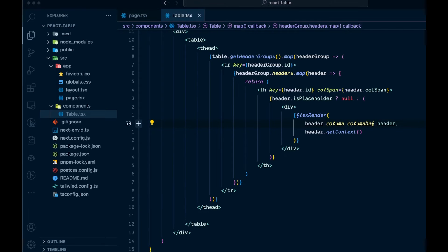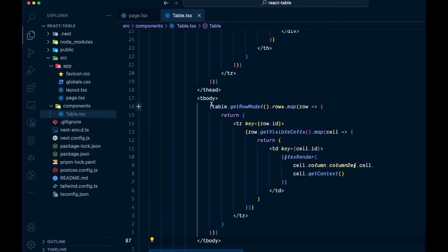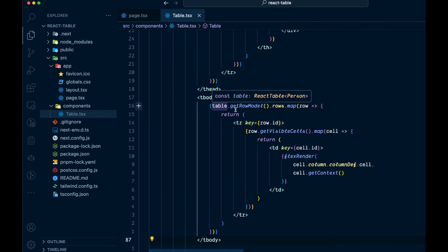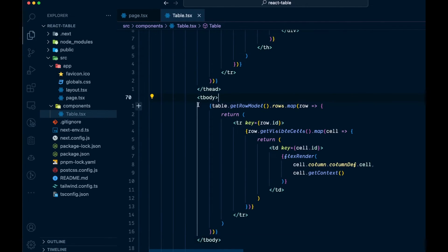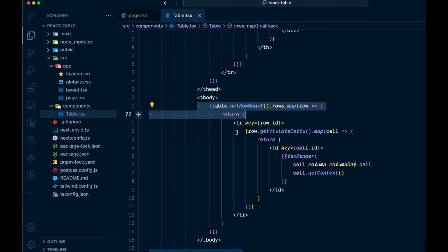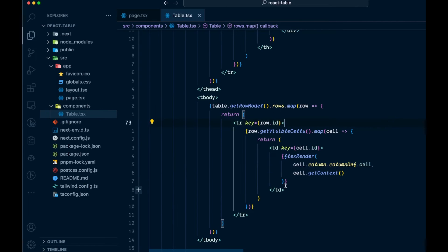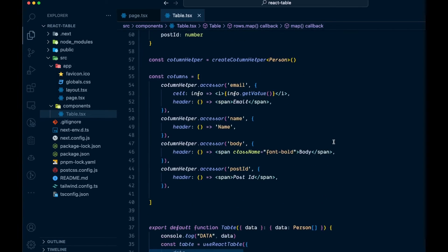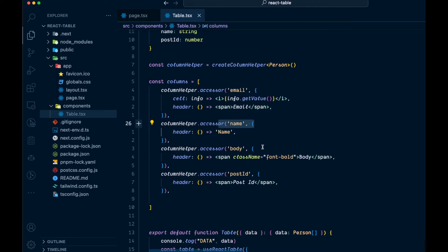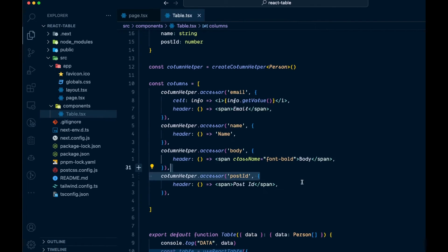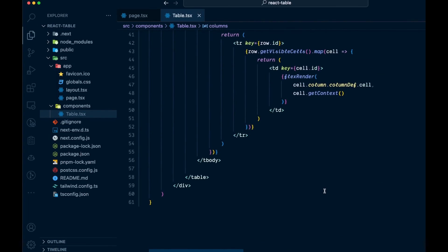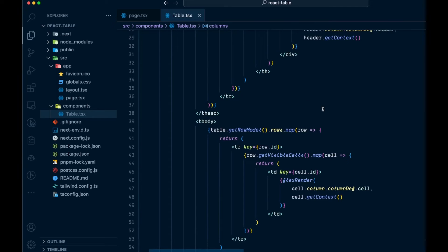The second part is the body of our table. We add that below the thead. Here we go through and get the rows and map through them, then get all the visible cells we want to show and flexRender their content. This renders the data coming in for each column — the email, name, body data — that's the cell data, not the header data. So that is our full table, very simple.